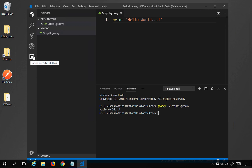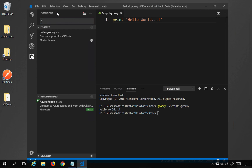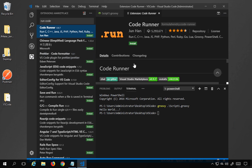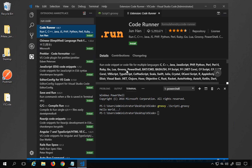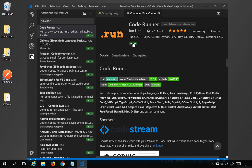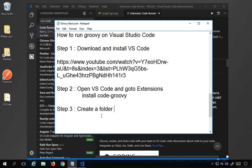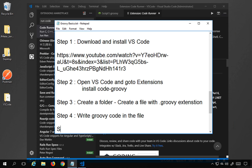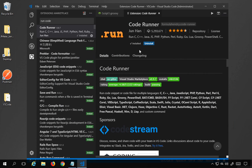If you want an easier option to run your code, go back to Extensions and search for 'Run Code'. You'll find the 'Code Runner' extension, which supports Groovy and many other programming languages. Install it. Also for reference: step four is to write Groovy code in the file, and step five is to run and validate that you get the expected response.